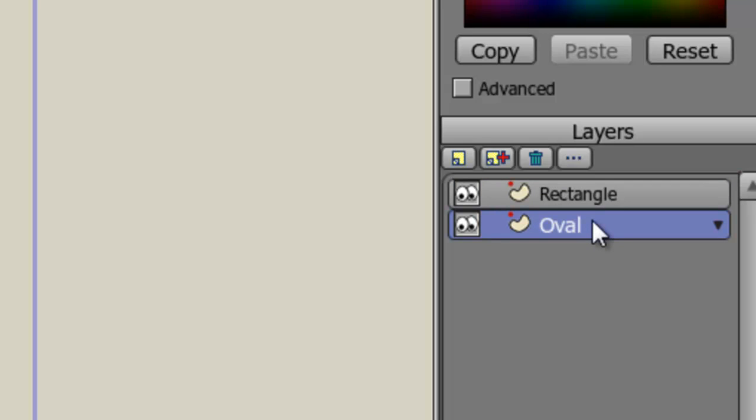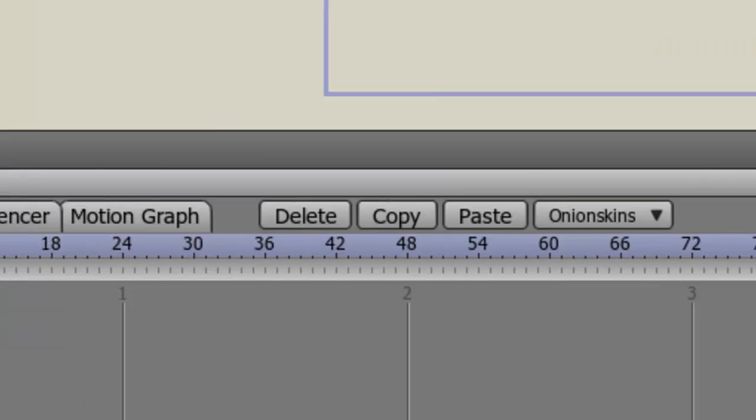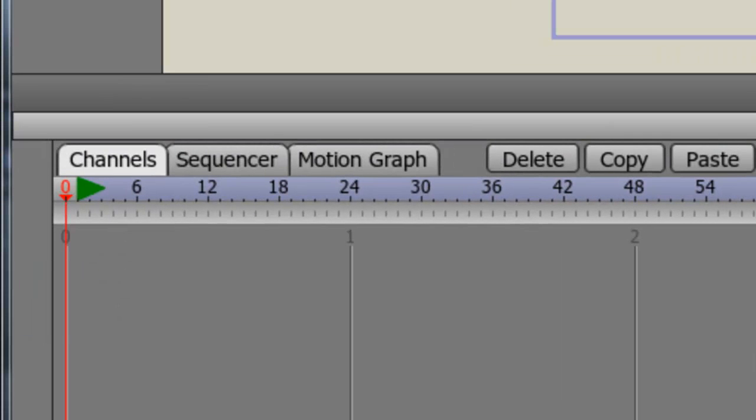Now, in order to animate this object, we need to be on frame one. Currently we're on frame zero, and frame zero acts like the workspace for Anime Studio. We can move stuff around, but it doesn't affect the animation in any way. So let's just page over to frame one.